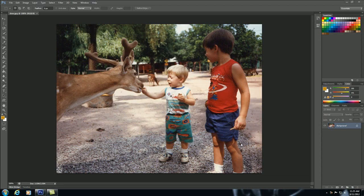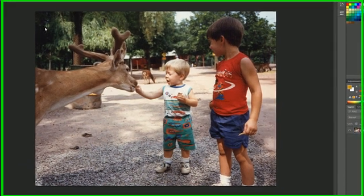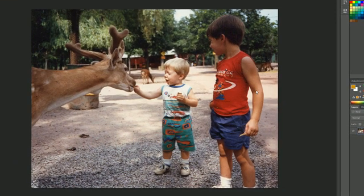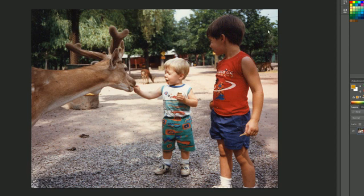What is going on guys, welcome to your fifth Photoshop tutorial. In this lesson I'm going to teach you guys how to change the image size. So we have this image right here of me feeding a deer. Just go ahead and open up any image, doesn't really matter.